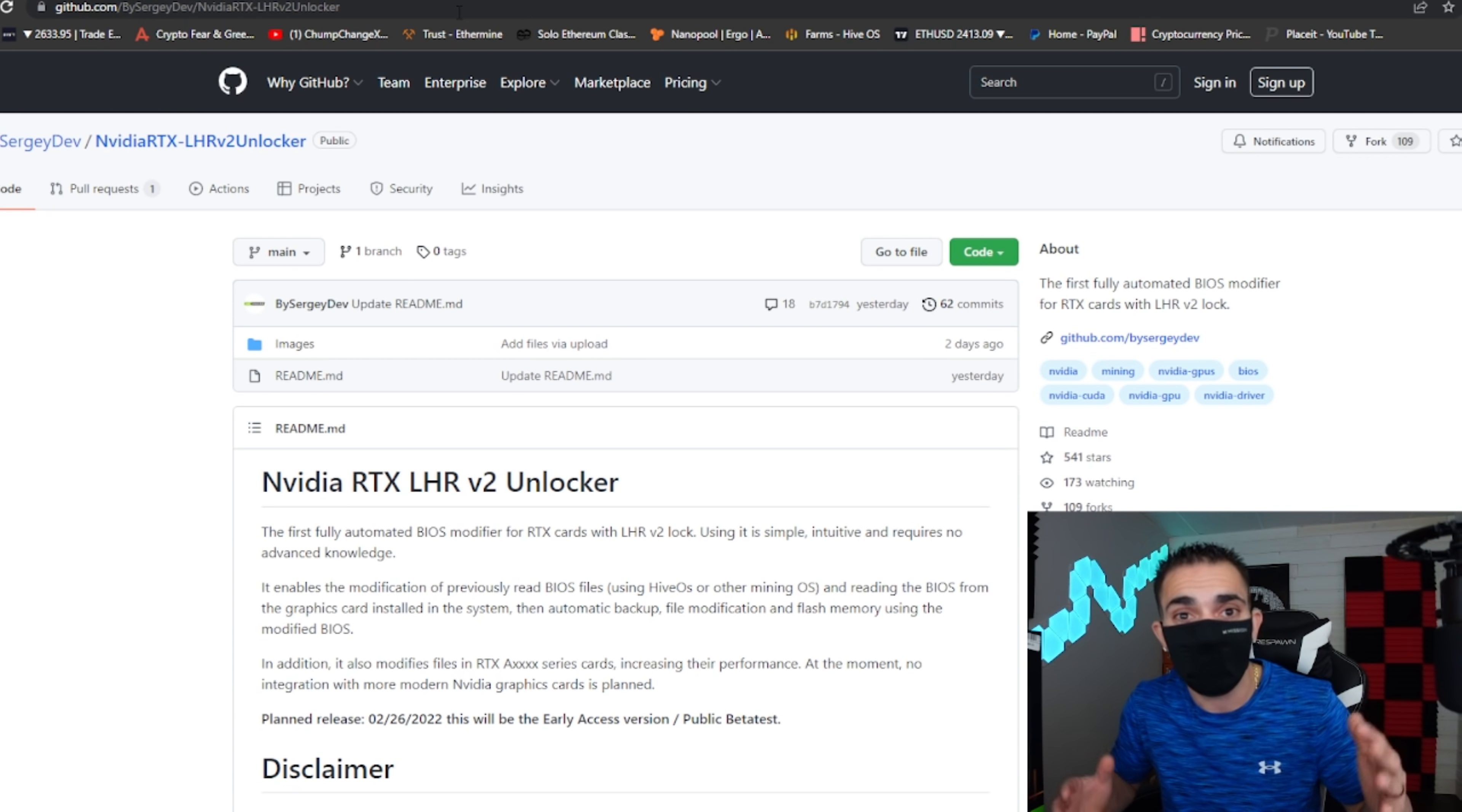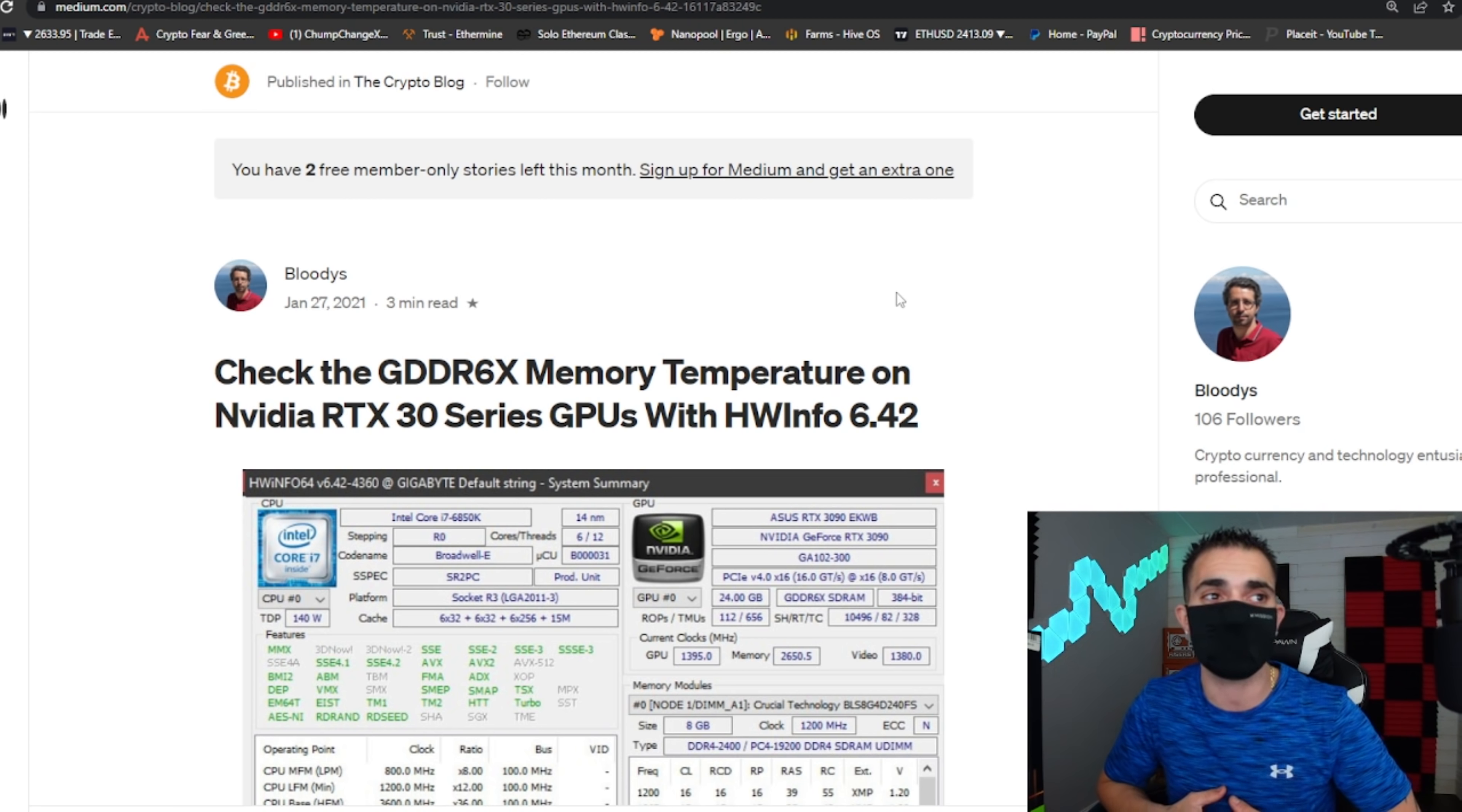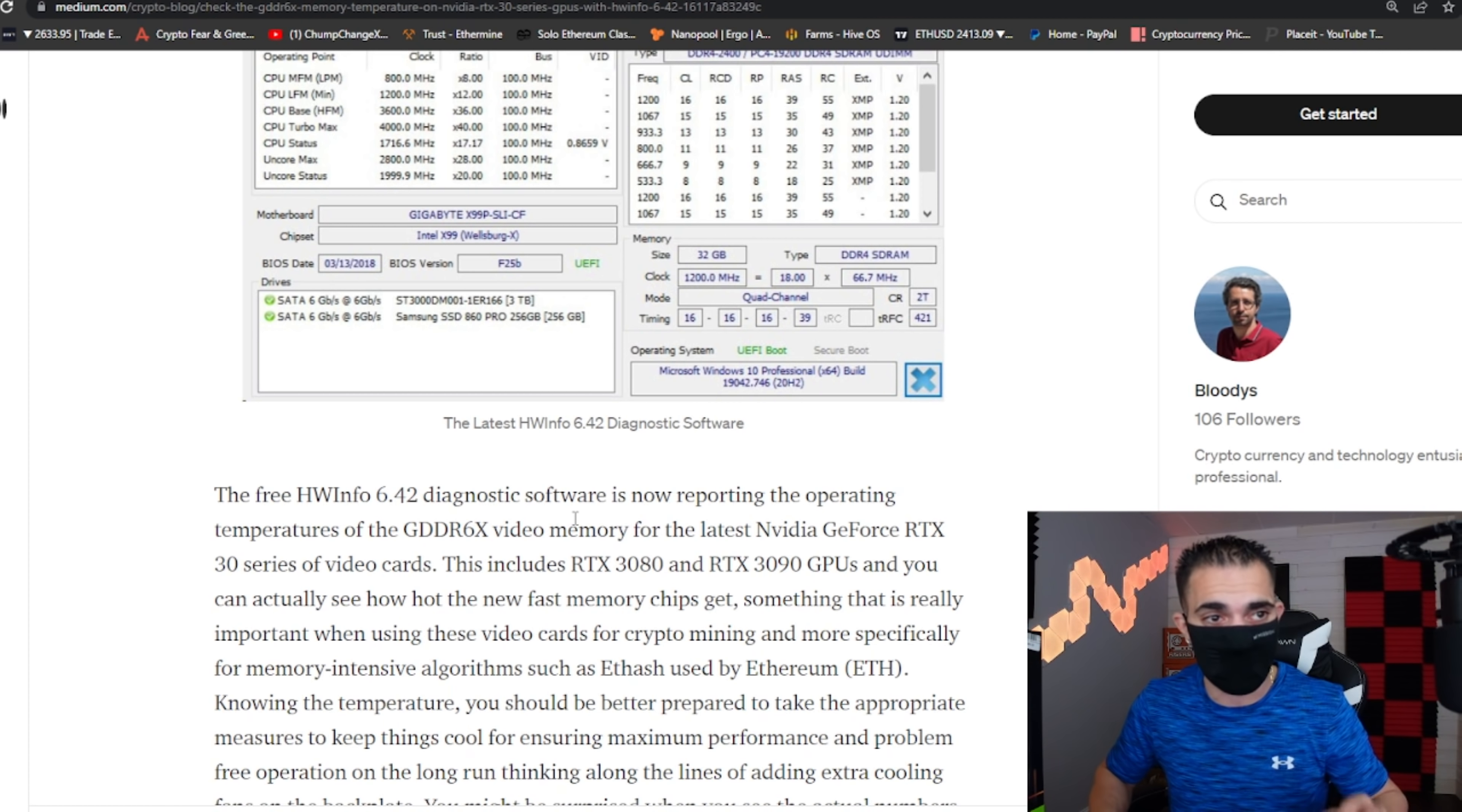I want to show you guys real quick. So the HWInfo tool for Windows to read the memory temperatures on your GPUs says check the GDDR6X memory temperature on your Nvidia RTX 30 series GPUs with HWInfo. So this entire article tells you about this GDDR6 memory type, okay, but it has an X at the end of it. If it doesn't have an X, these GPUs literally were not made with those temperature sensors.